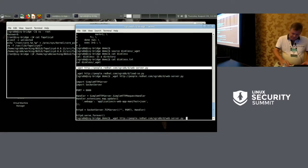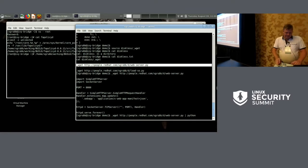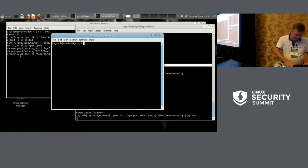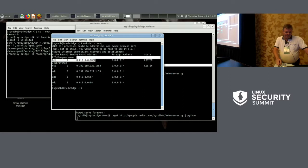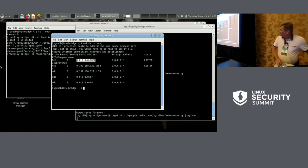If you pipe that right into Python and pull up another terminal, you can see right there on port 8080 we have a server. This never touched a disk — it came off of the internet.